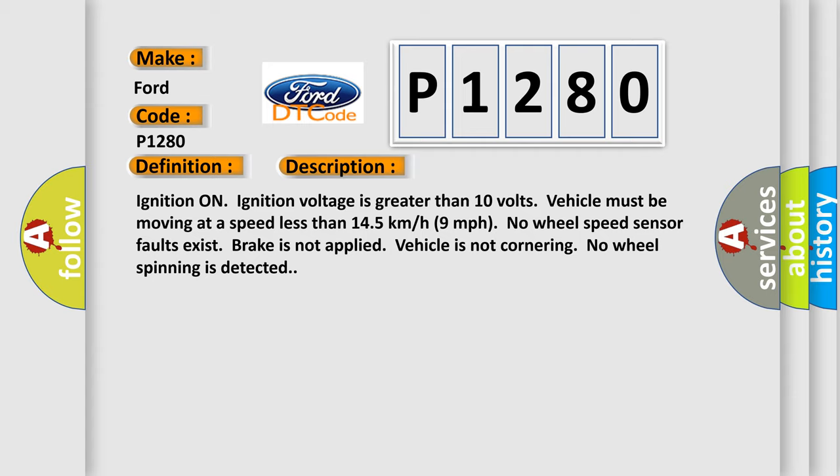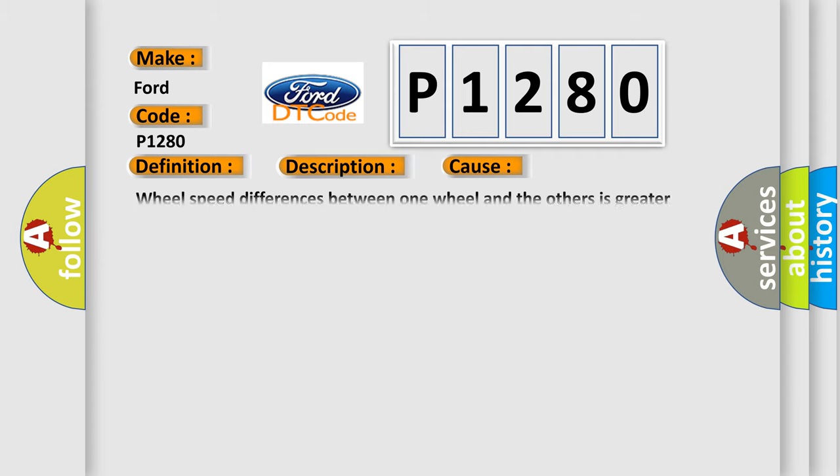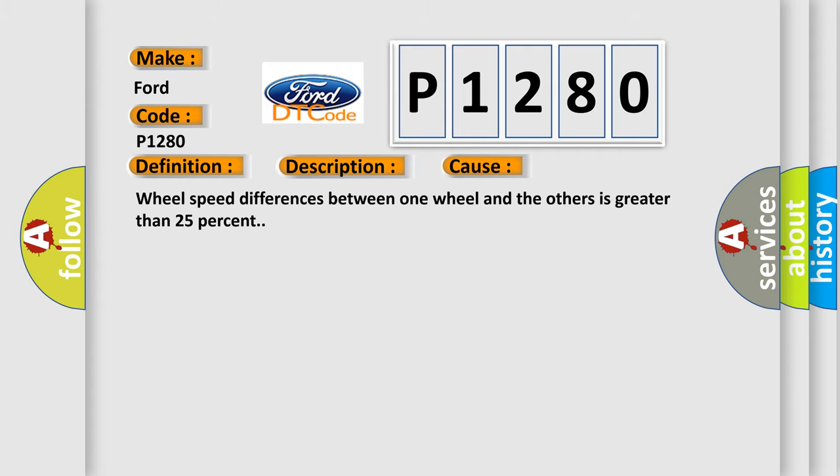This diagnostic error occurs most often in these cases: wheel speed differences between one wheel and the others is greater than 25%. The airbag reset website aims to provide information in 52 languages.